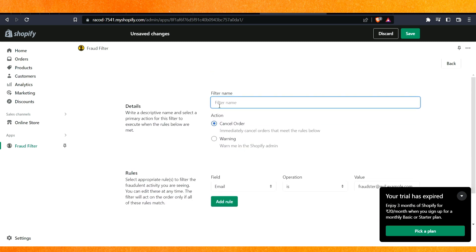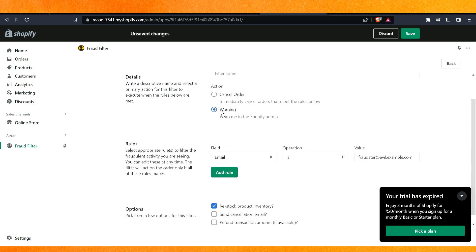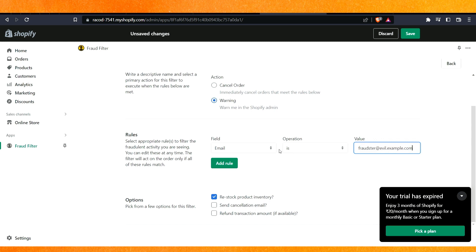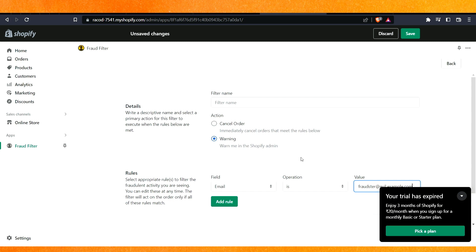And here, basically, if you want to cancel some order, just write the name of the customer and you will find it and you can cancel the order. If you want to give a warning, just click on the warning. And if you are getting repetitive fraud or orders over your store from a certain email address, you can just restrict or you can just ban that email address.